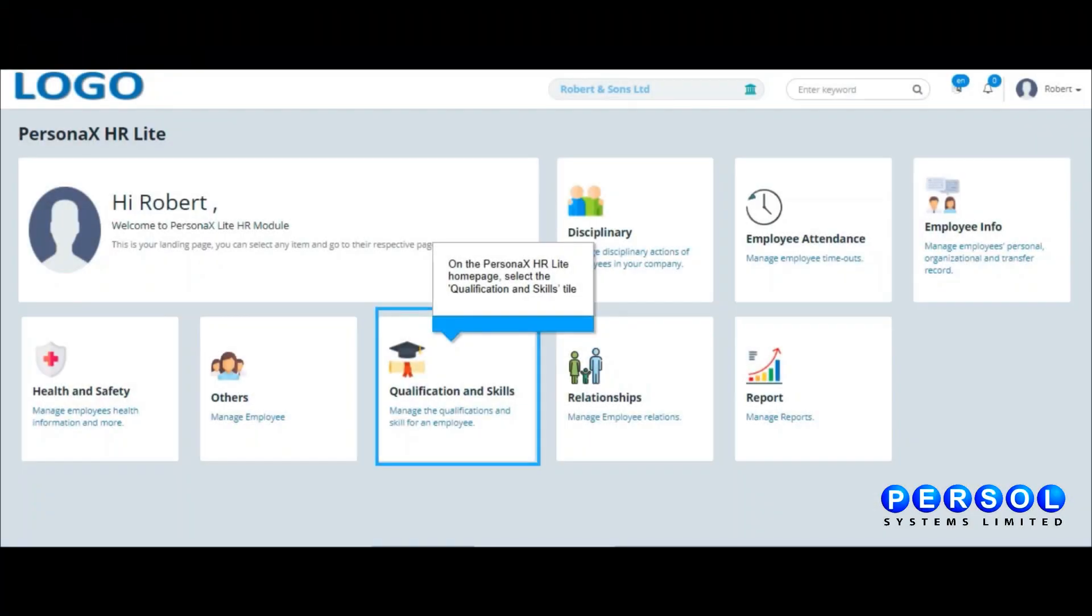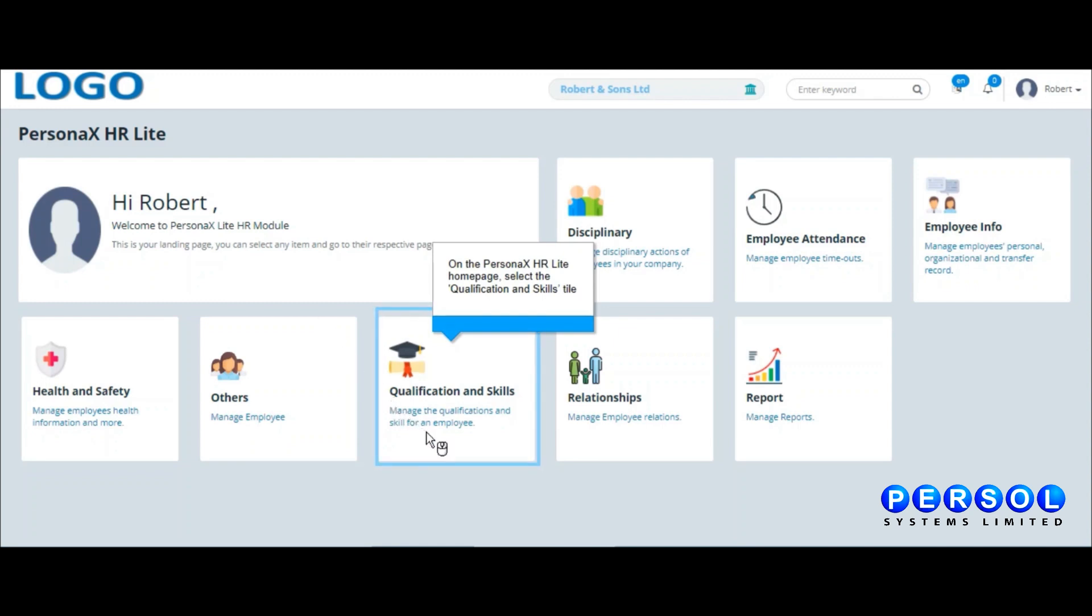Log in to the PESOL Personax HR Lite application with your user credentials to access the user account home page. To add a language to an employee's record, select Qualification and Skills.